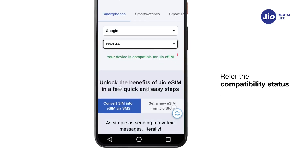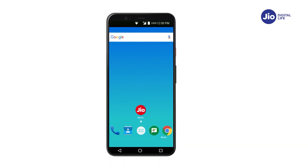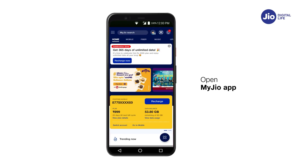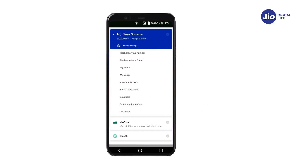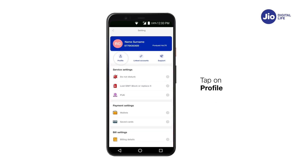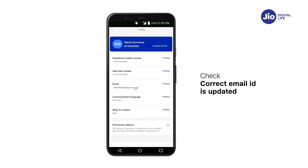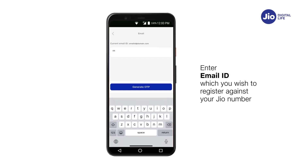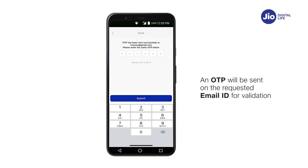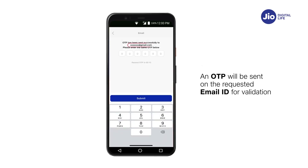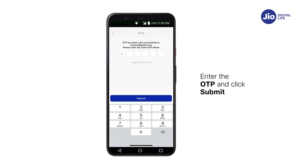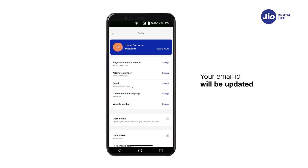Now that you know your device is compatible with GEO eSIM, let's check if your email ID is registered with GEO. Open the My GEO app, click on the burger menu, tap on Profile and Settings, then tap on Profile. Check if your correct email ID is updated. If not, tap on Change, enter the email ID you wish to register, and submit the OTP sent to that email. Your email ID will be updated.